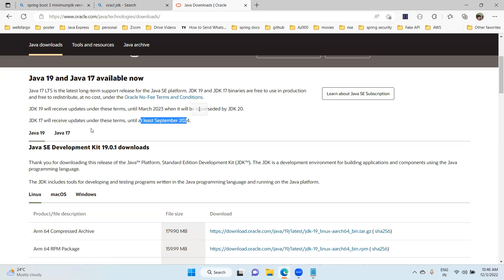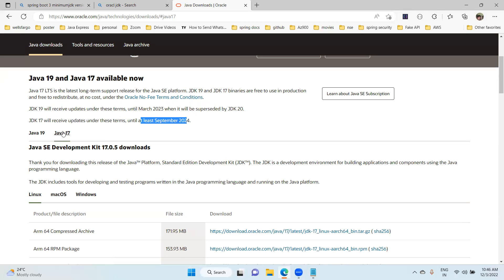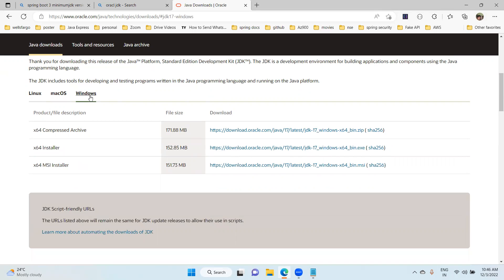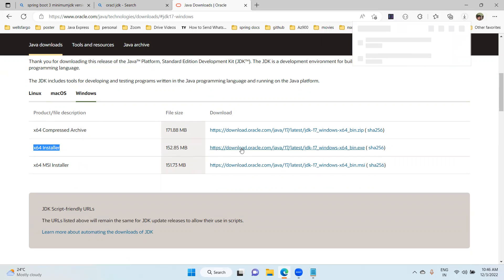Now you can choose Java 17. Which operating system you need - Linux, Mac, or Windows? You can choose Windows. Here I am using x64 installer. Just click here. When you click, it will download.